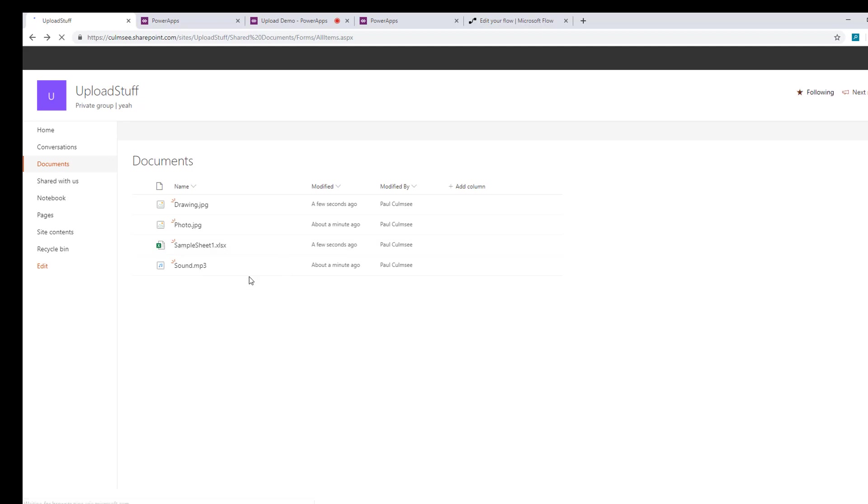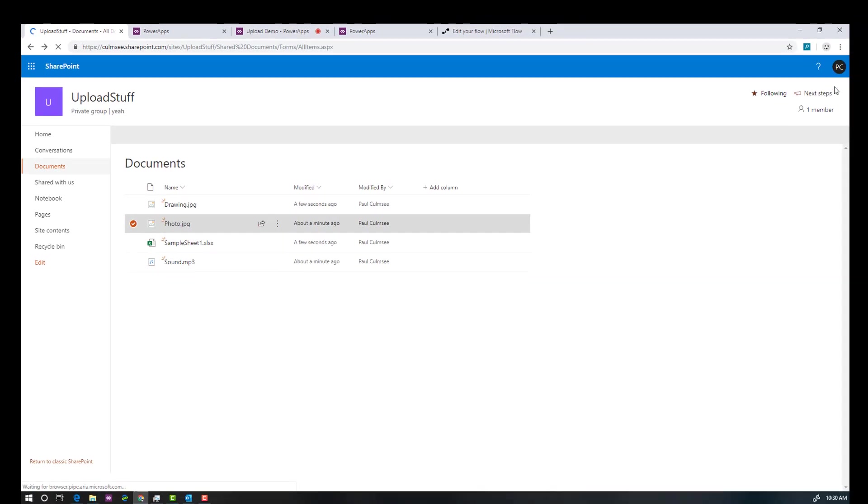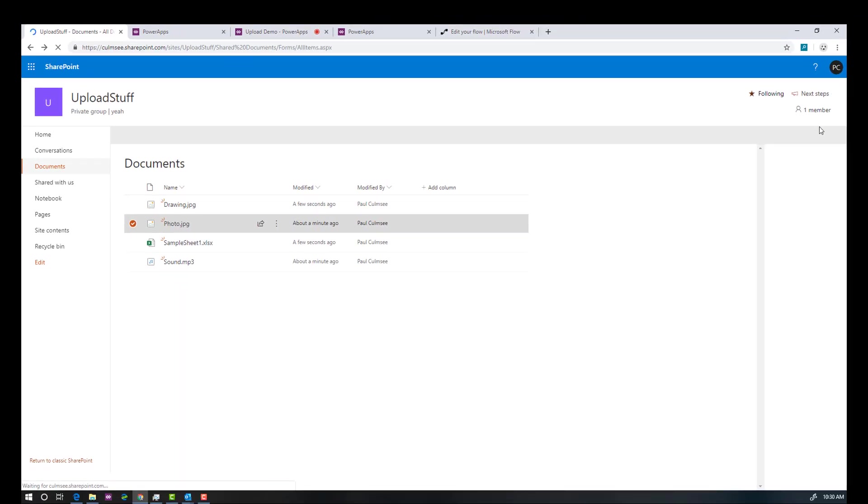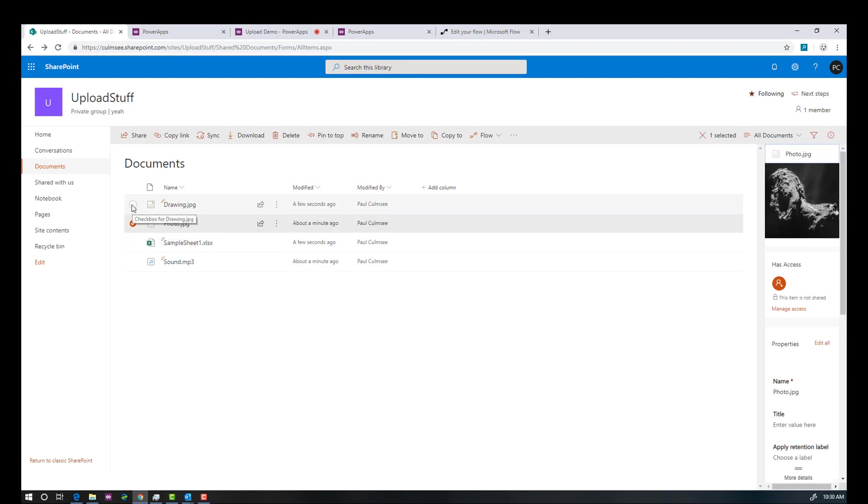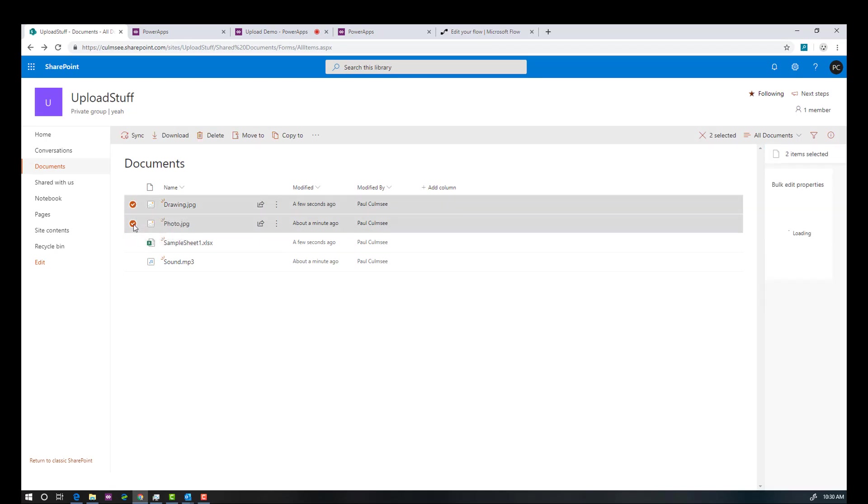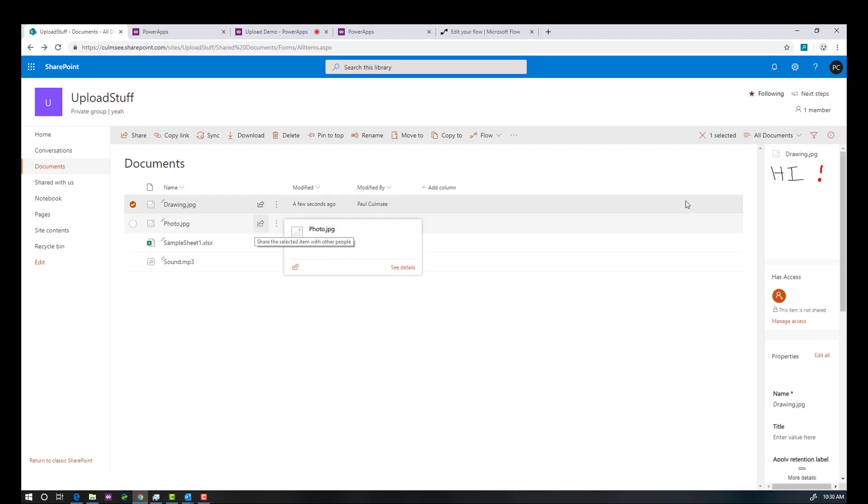And let's just prove that they are indeed there. The photo was the add picture control. So maybe let's put preview on. That's probably the easiest way. Okay, we have our comment. What about our drawing? Let's have a look at that one. Cool. Hi.